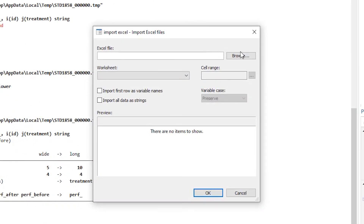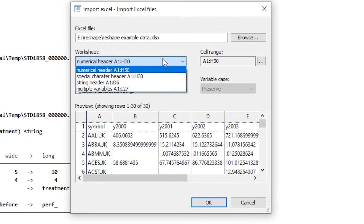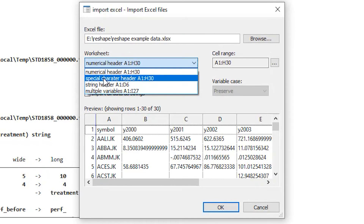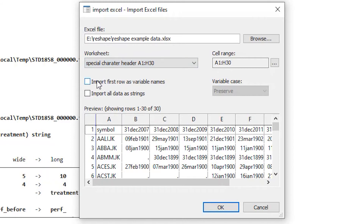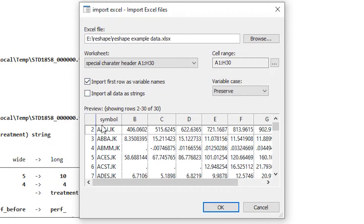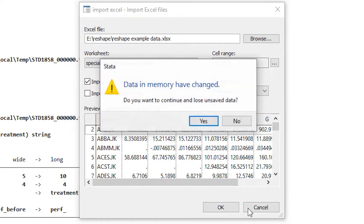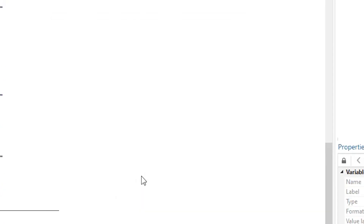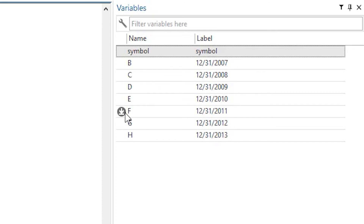Let me show this in Stata. We import the Excel sheet, select the file, and choose the 'special character header' worksheet. When I check the 'import first row as variable names' box, you can see only the symbol is imported as a variable name — the rest of the date values are lost. Clicking OK confirms the problem: we lose that date information that we need for analysis.